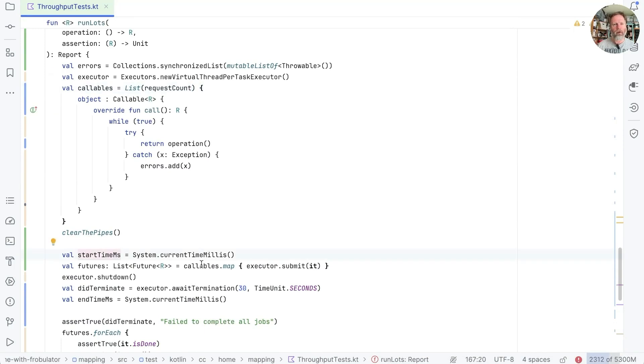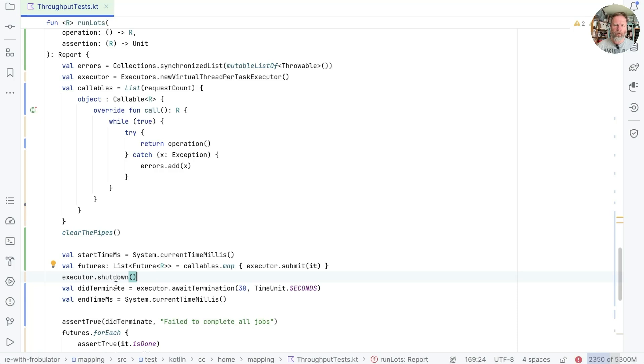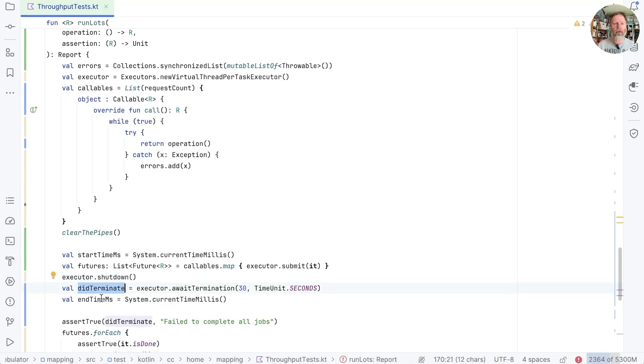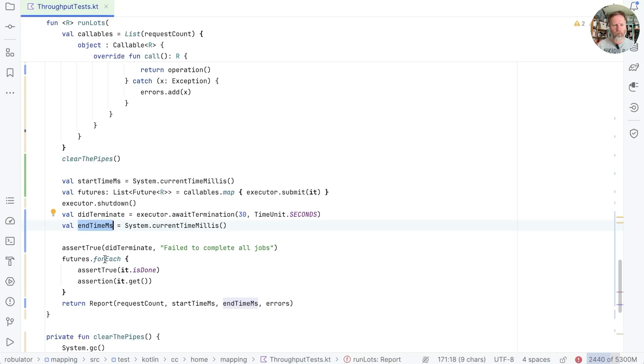We submit all the callables to the executor. We then shut down the executor. That should wait until everything is run. This is a very basic form of Java structured concurrency. We'll check it did terminate. We'll remember whether it did terminate. We'll remember when that happened. And then we'll run the assertions on the values from each of the futures that came back from our executor.